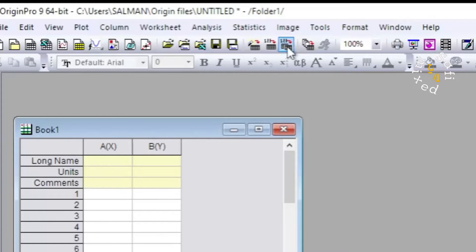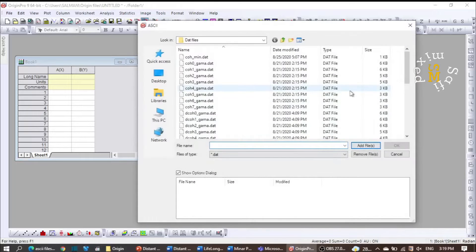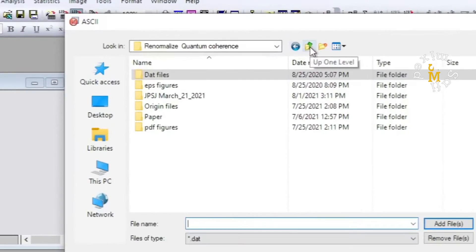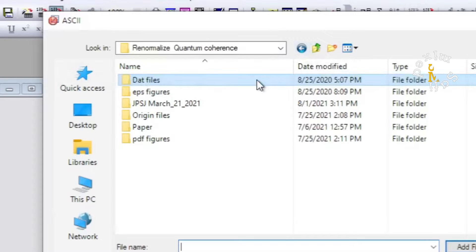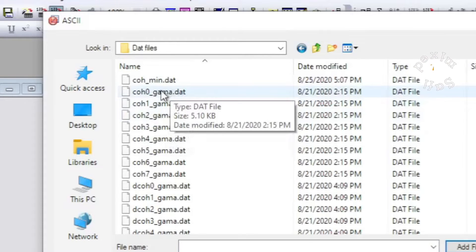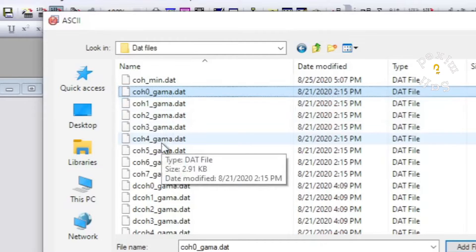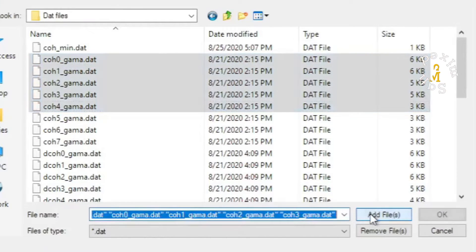ASCII is an acronym for American Standard Code for Information Interchange, and you can upload .dat files. If you click on this button, a new window containing some folders will open where you have the option to move backward and forward and locate the files you want to upload. I have dat files saved in this folder.